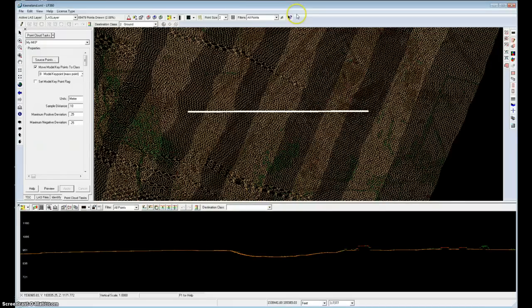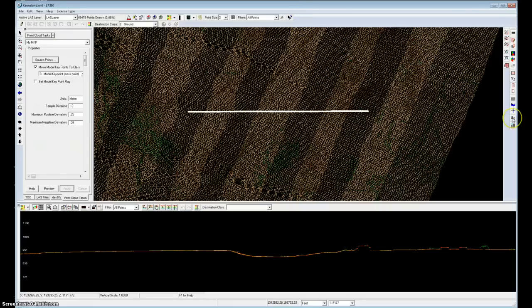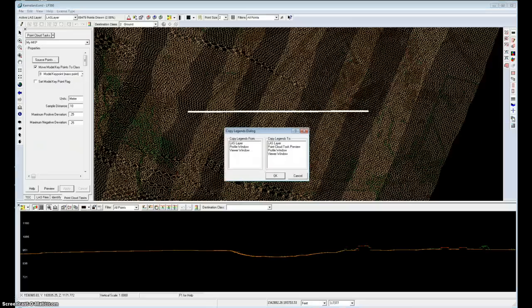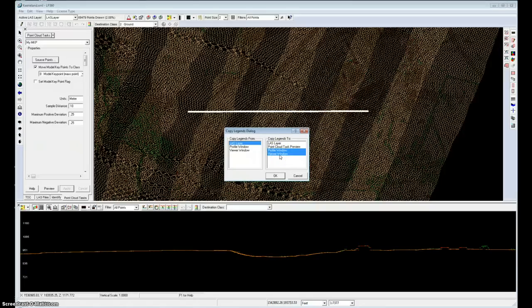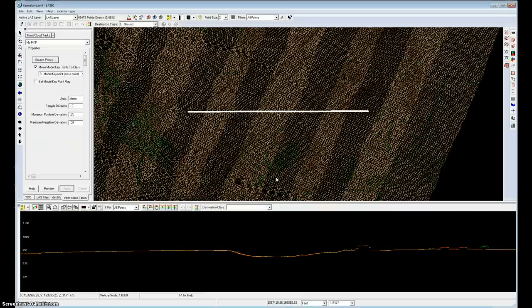And I'll also want that to occur in the profile view, so I'll need to copy those settings over to the profile view. So I open the copy legends dialog, and I'll say copy from the LAS layer to the viewer window, which is the 3D window, and also to the profile window. I hold the control key down to multi-select. Say OK. I should be good to go.